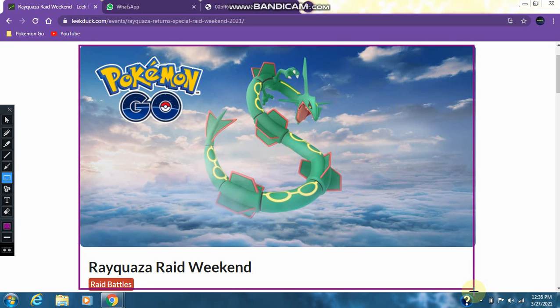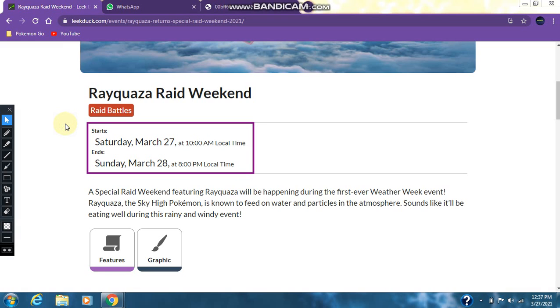Sorry for my sound quality today, my throat is not clear. This weekend will start from Saturday March 27 at 10 am local time till Sunday March 28 at 8 pm local time.